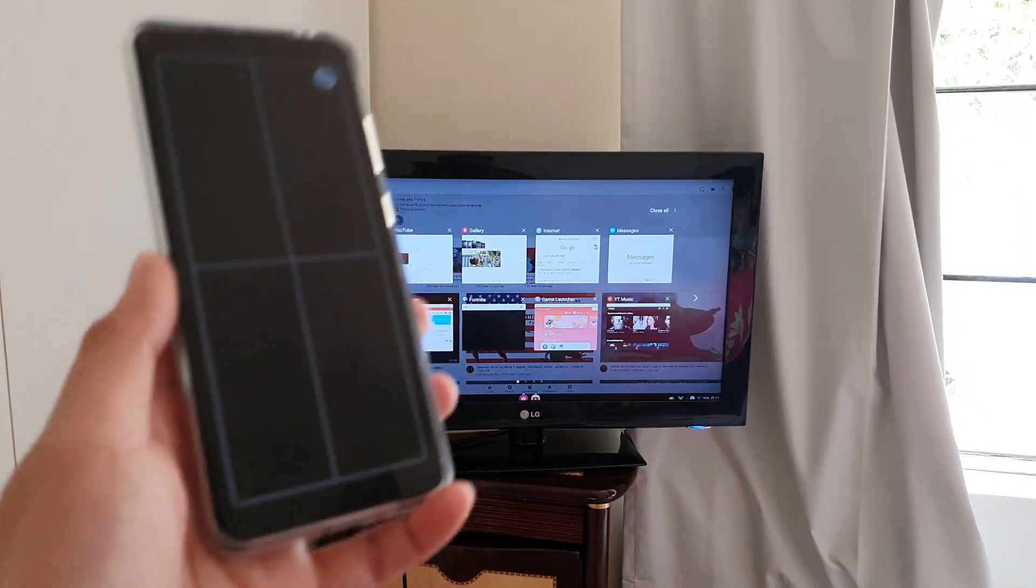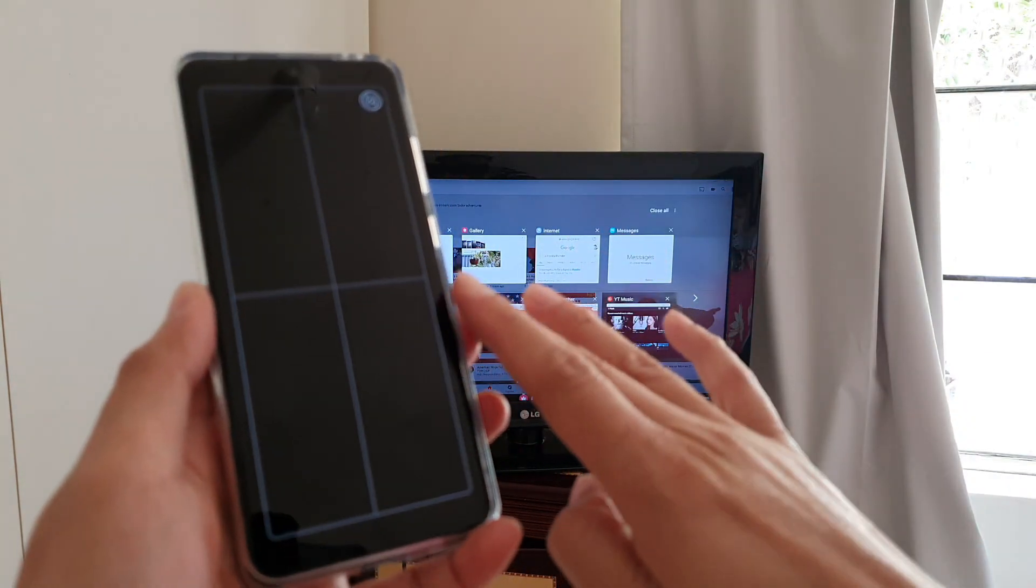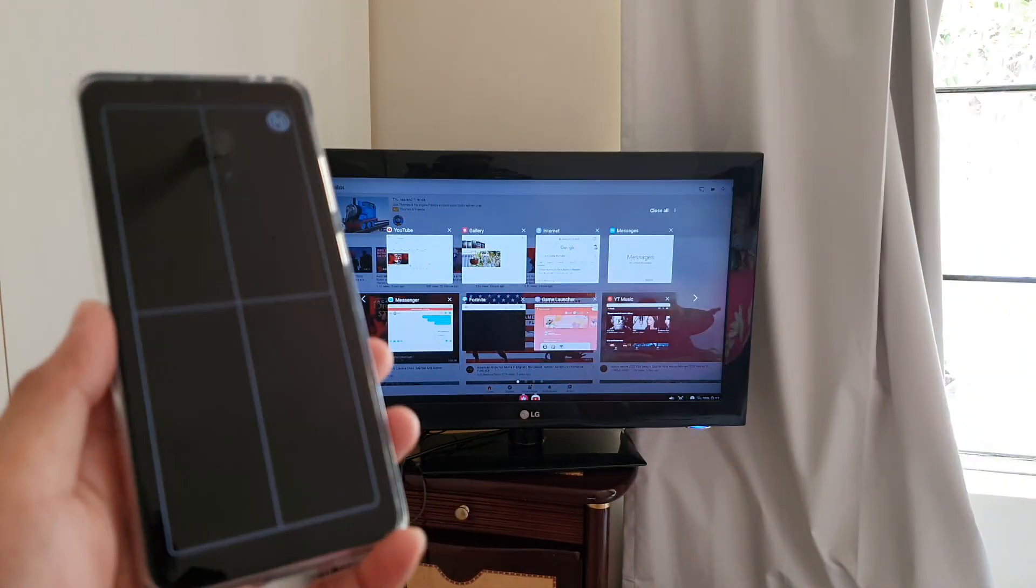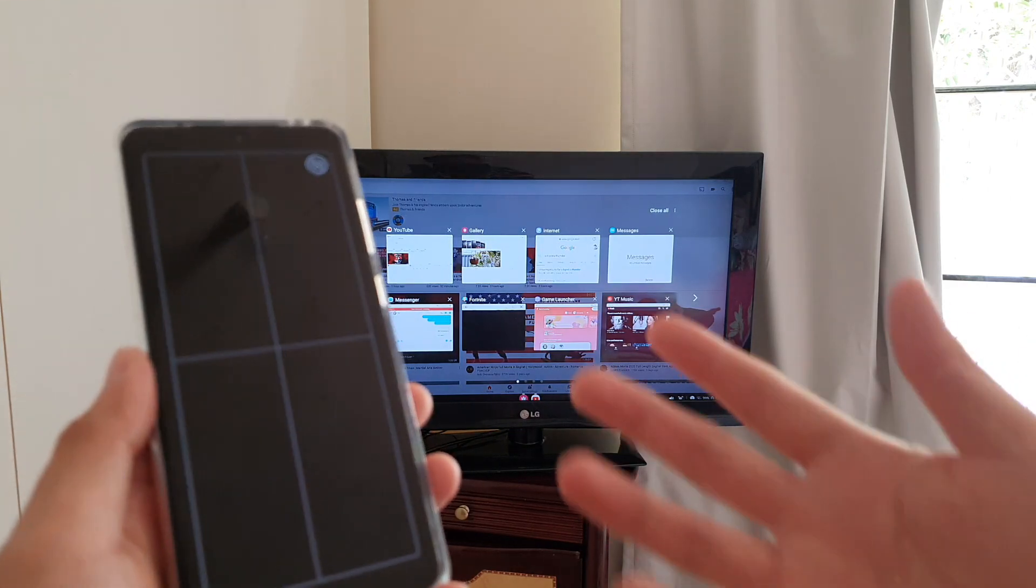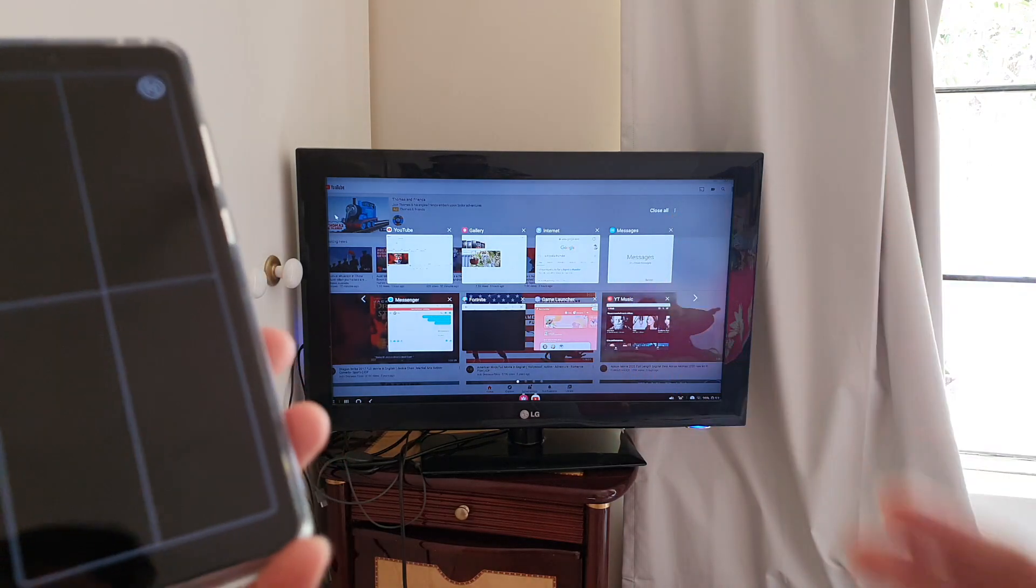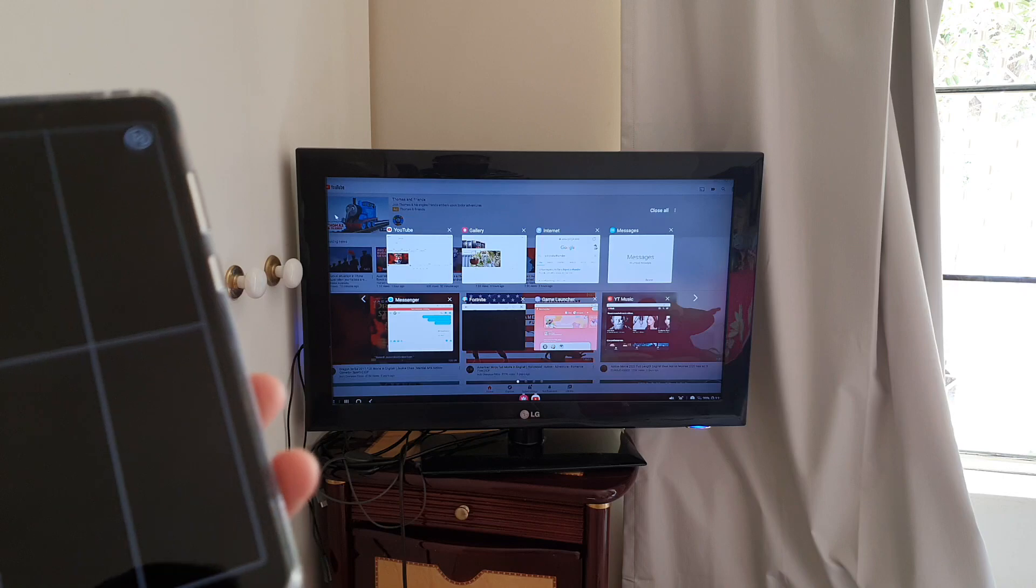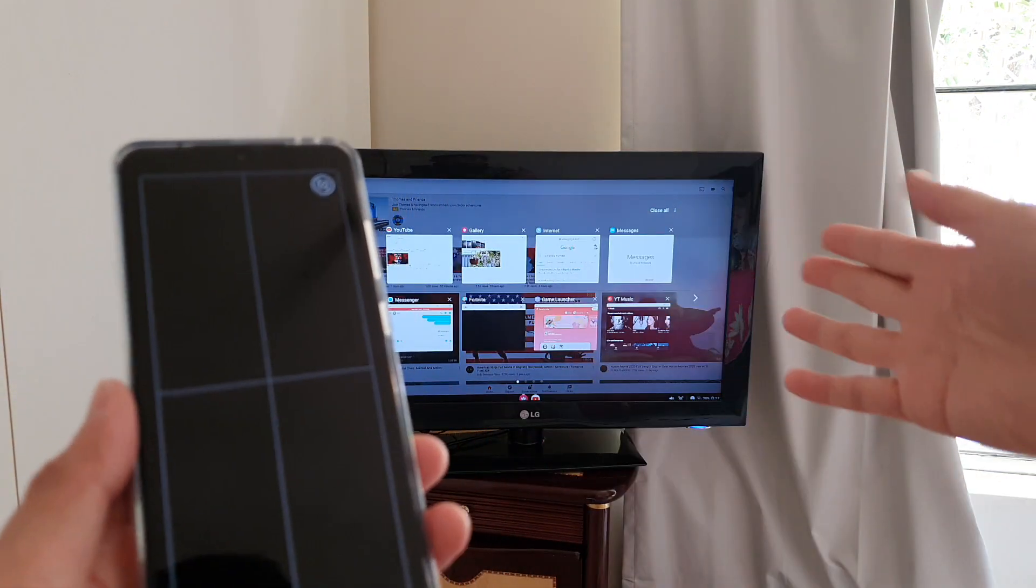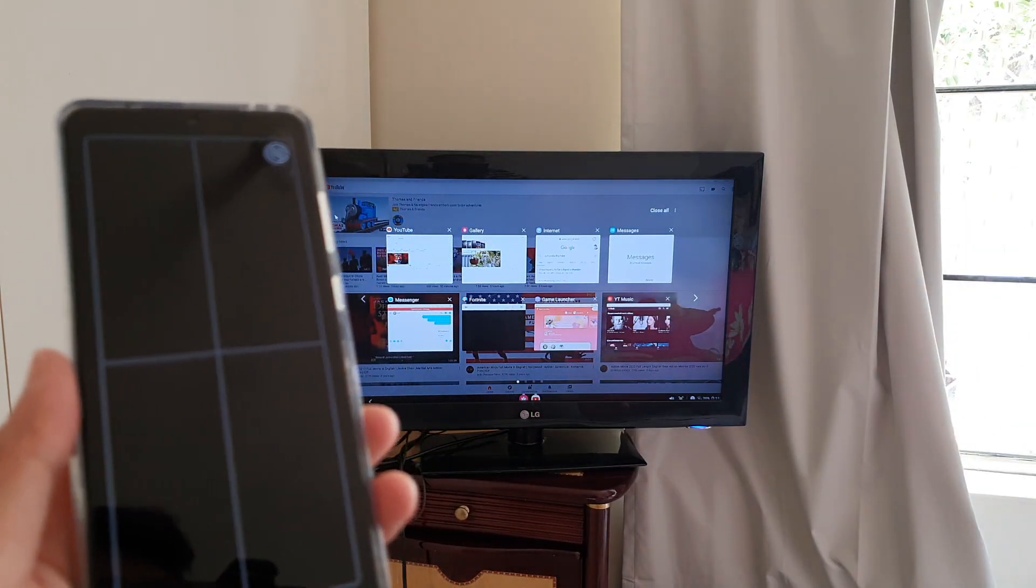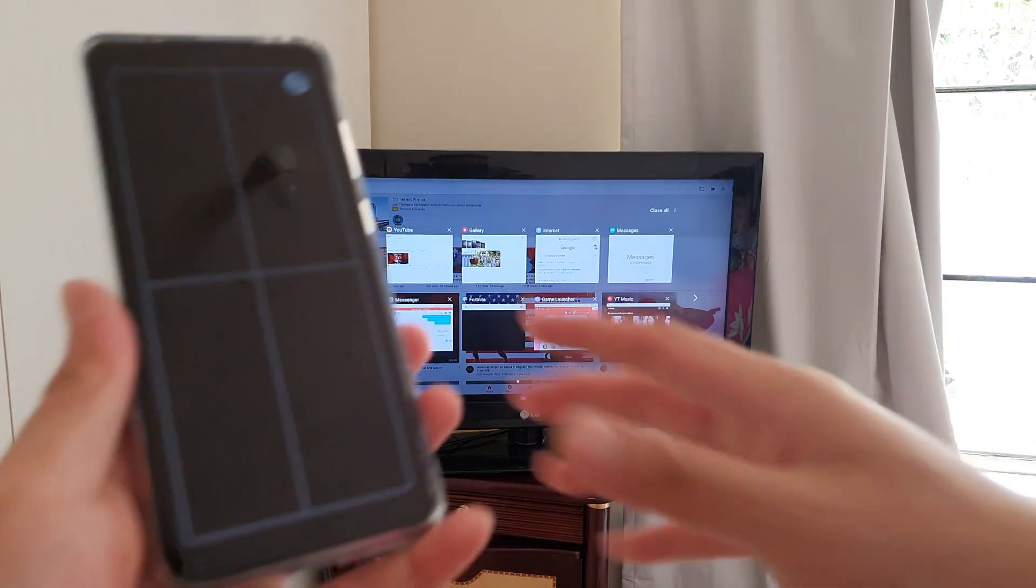And so that is the basics of connecting your phone to the TV through wireless DEX. Once it is connected, you can do a lot of things. You can use messages, watch YouTube, watch photos or videos from your gallery. You can use the internet browser or anything that you can use on your phone. Basically, you can use it on your TV. It is pretty much like a computer on your phone, but it works on the TV.